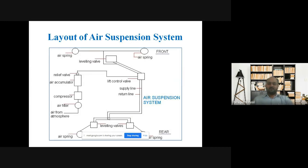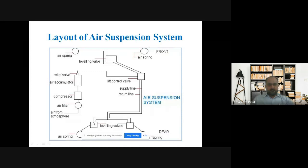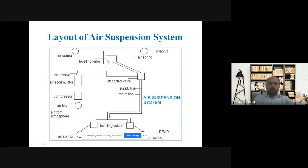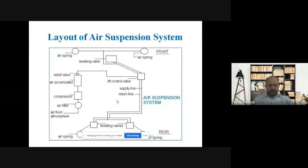You can see the layout of the air suspension system. There are four air springs — one, two, three, and four. You can also see the leveling valves: at the rear, there is a separate leveling valve for each air spring, but at the front, it is common for both. This system is similar to a hydraulic system, with leveling valves, control valves, relief valves, air accumulator, compressor, and air filter.